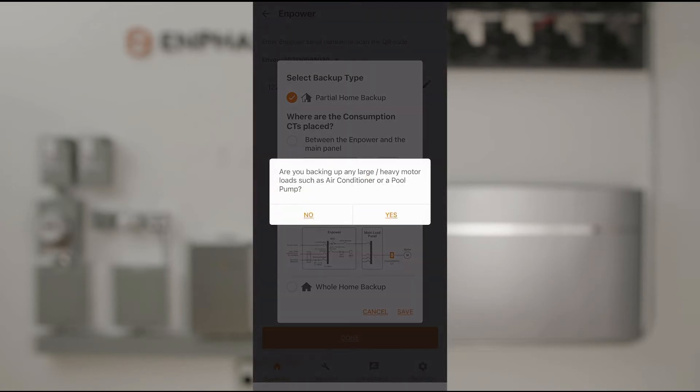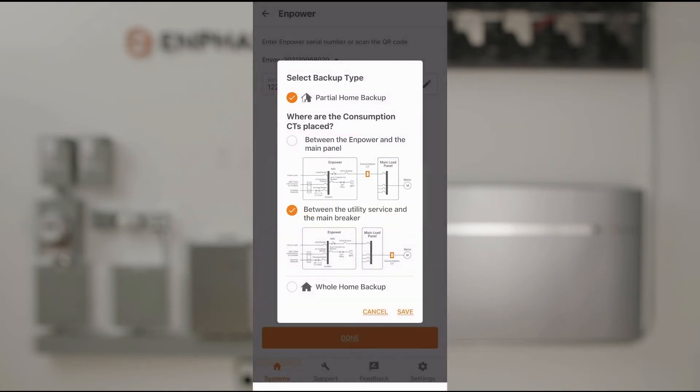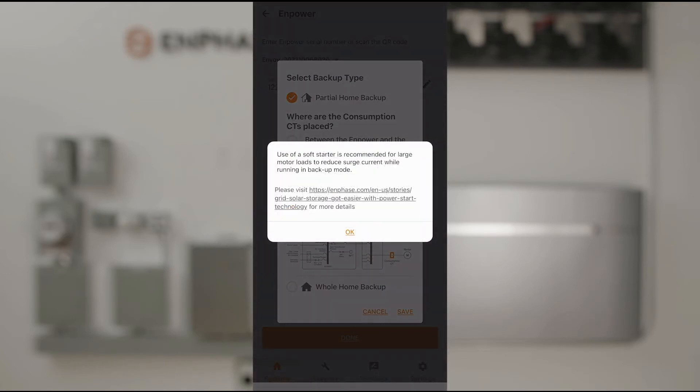There's a pop-up that asks if we're backing up any large motor loads. Let's say Yes. A pop-up suggests that we use a soft starter to reduce starting or peak surge demands.